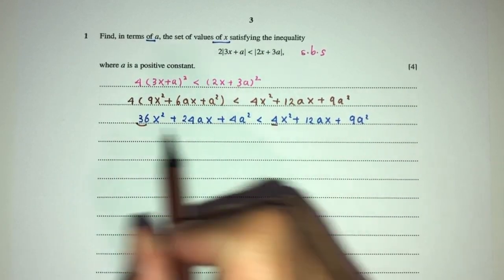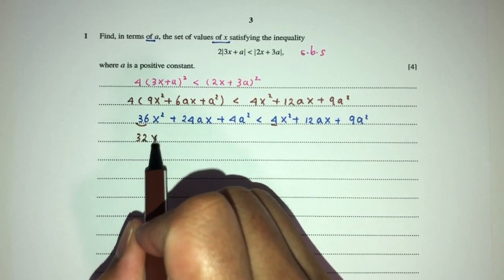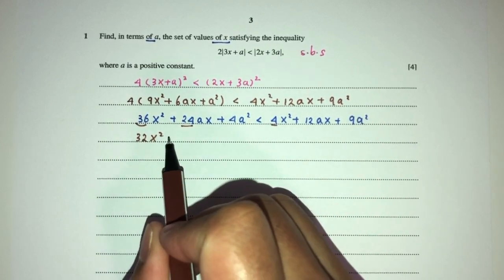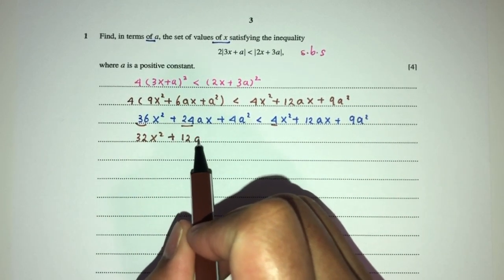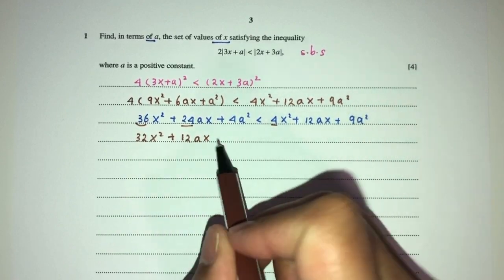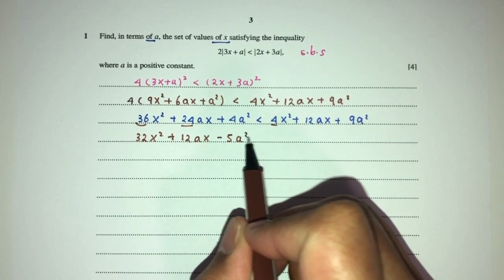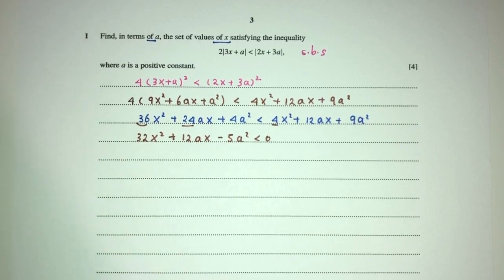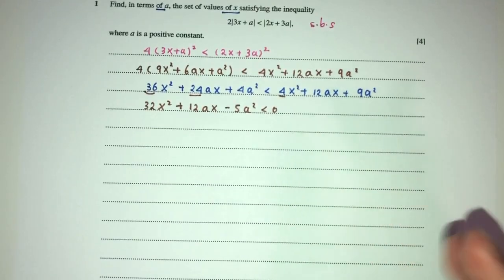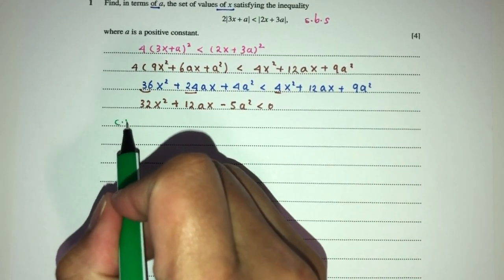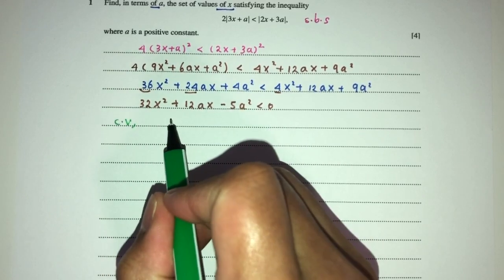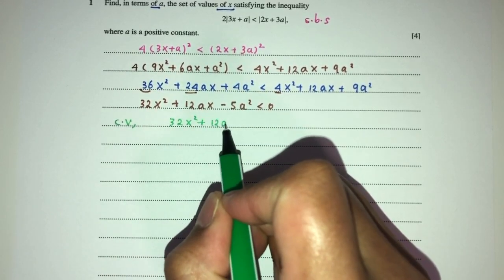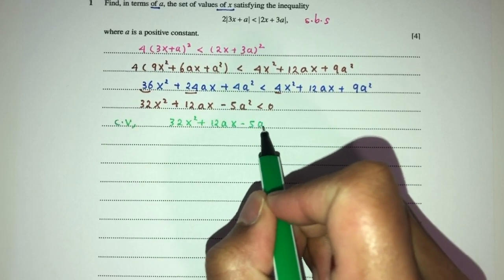Send everything over to this side and simplify. 36 minus 4 should be 32. 24 minus 12 should be plus 12. 4 minus 9 should be minus 5a squared. Now once we have this quadratic equation, we have to find the critical values by setting it equal to zero.